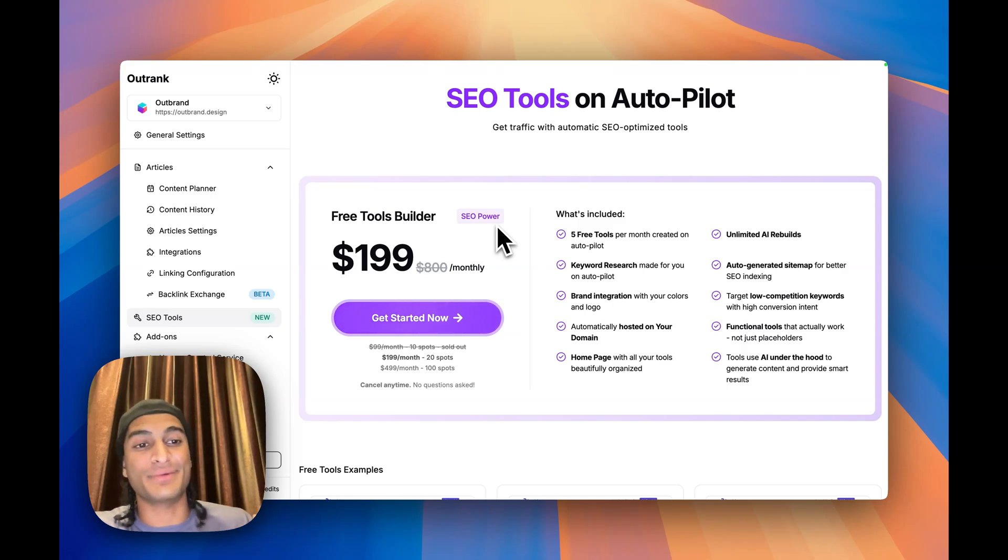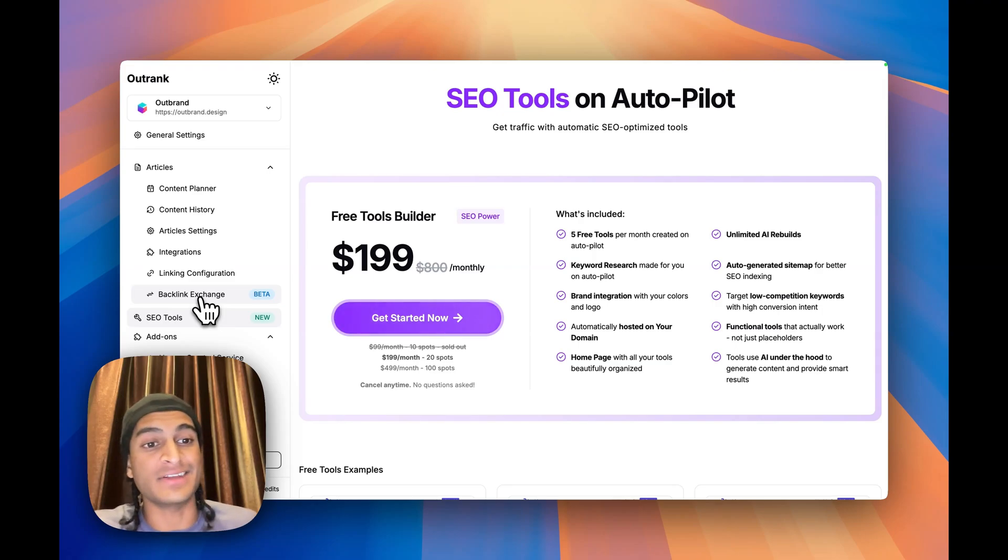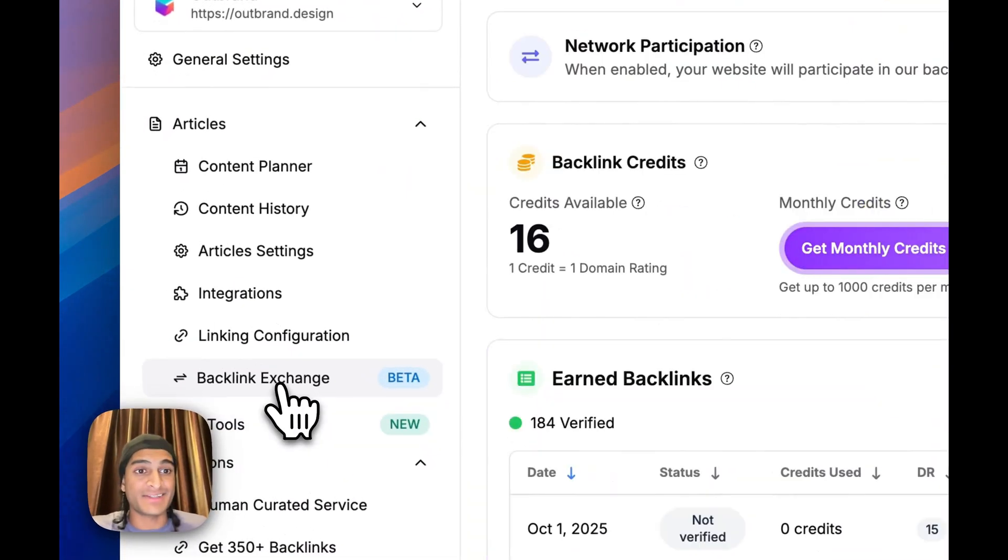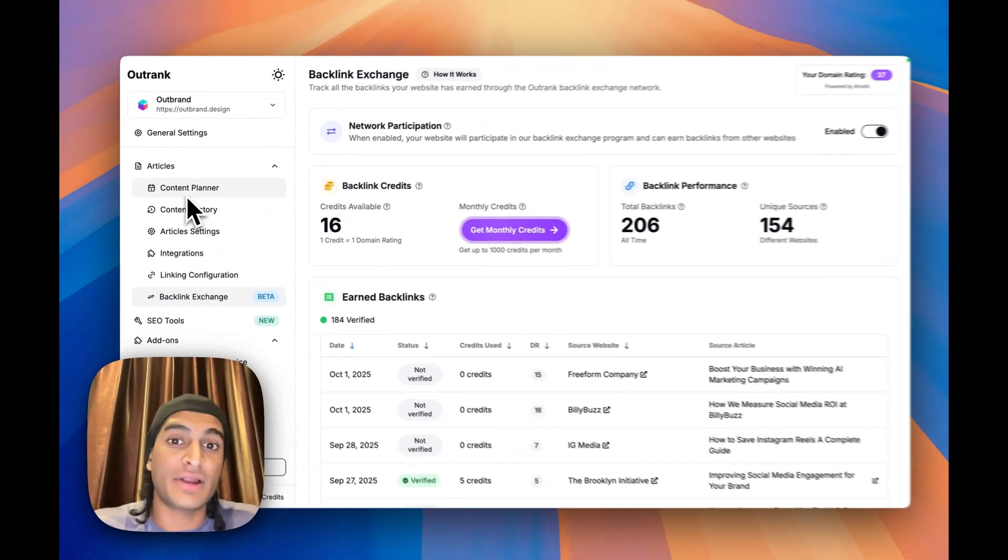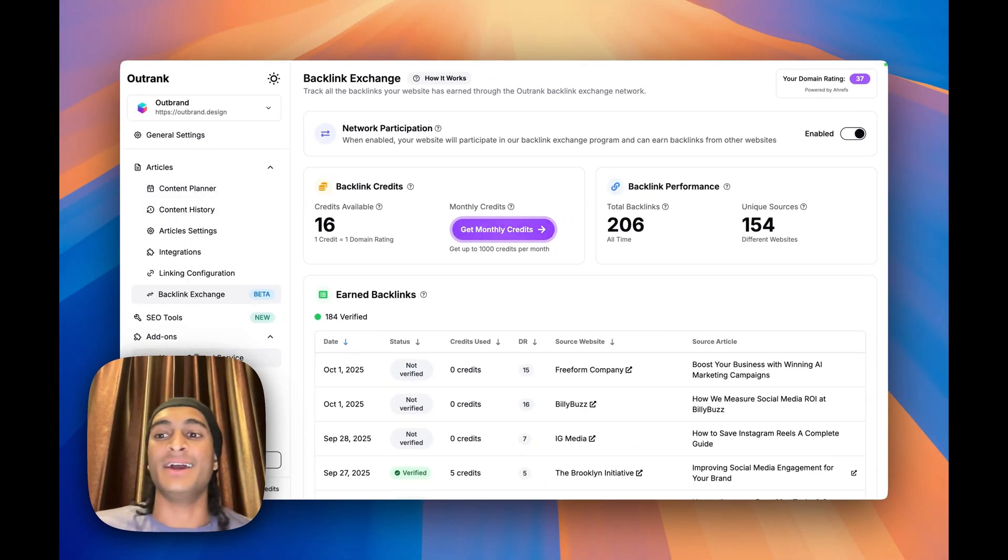In my opinion, the $99 per month is fully worth it considering that they have the backlink exchange, because one high quality backlink can cost you a lot more than $99. You're getting multiple backlinks per month plus fully automated content for $99, which is crazy value.